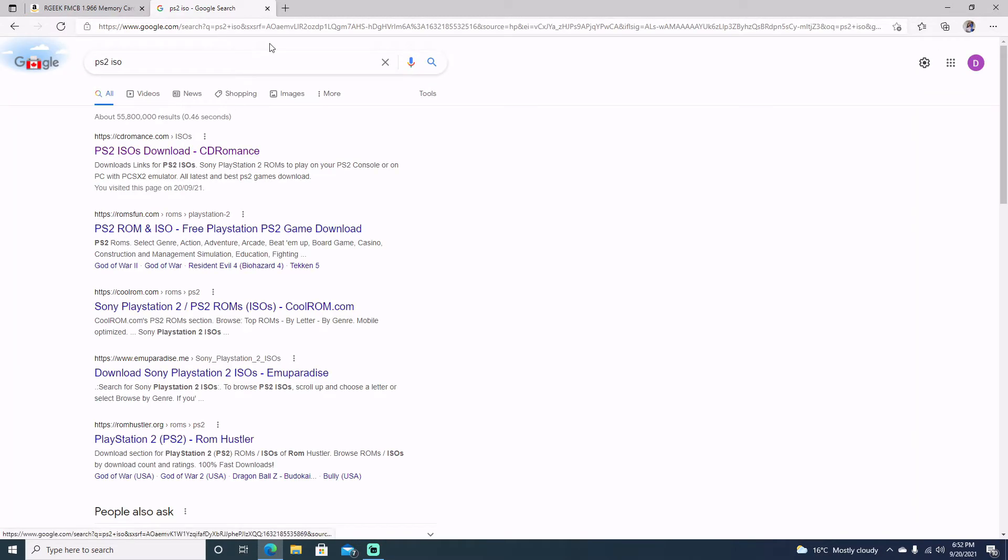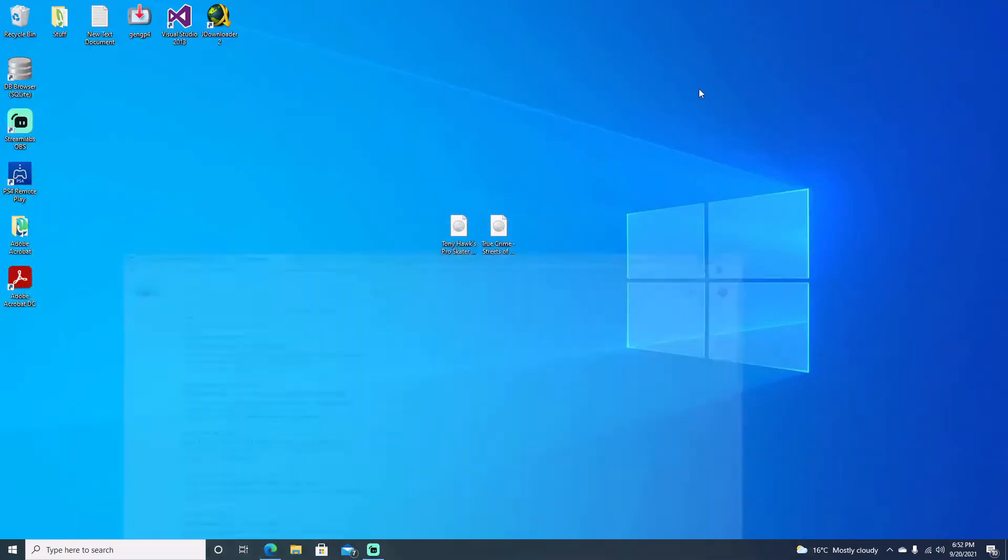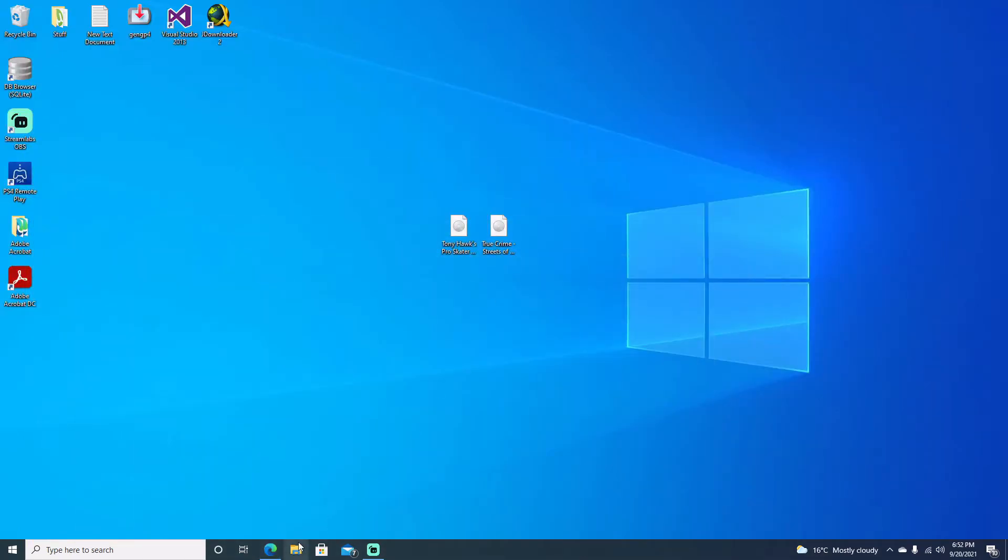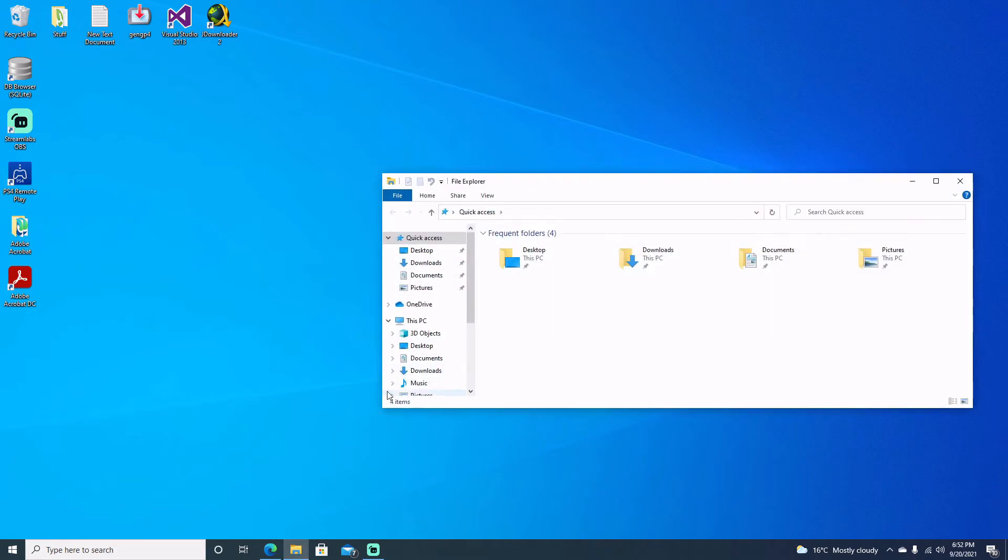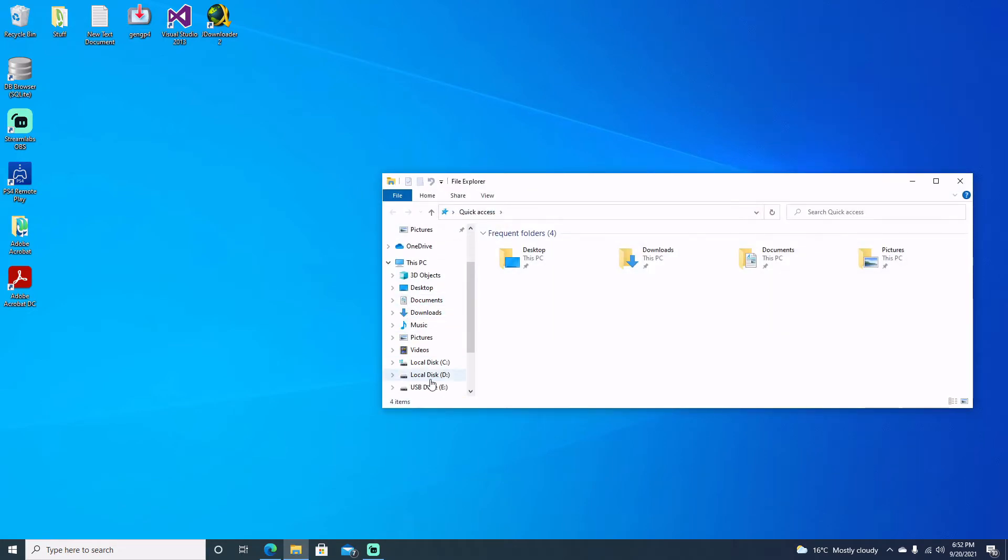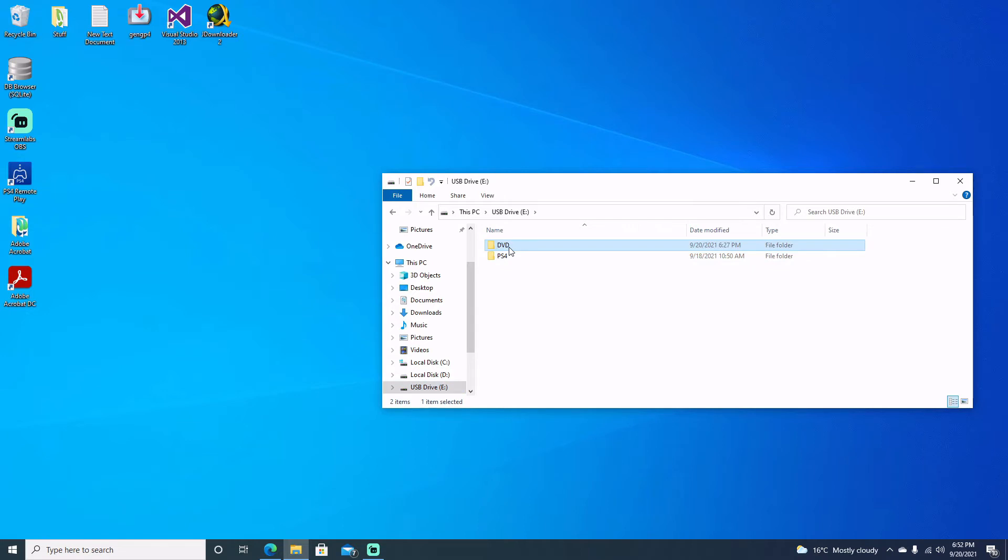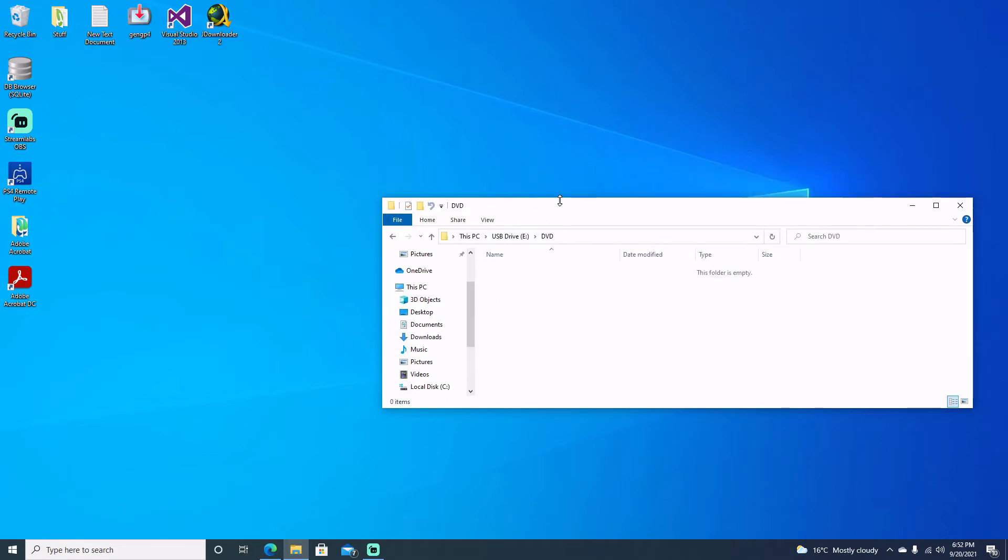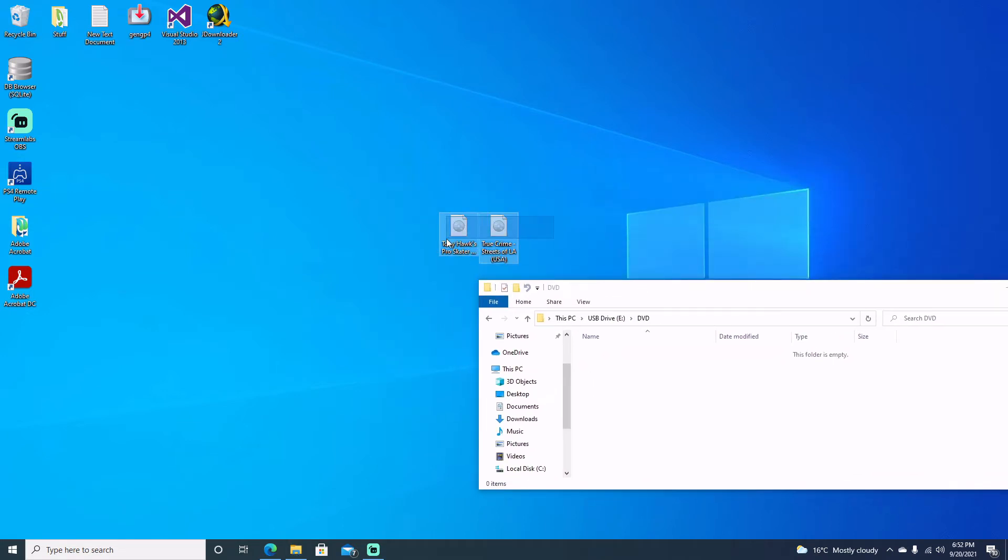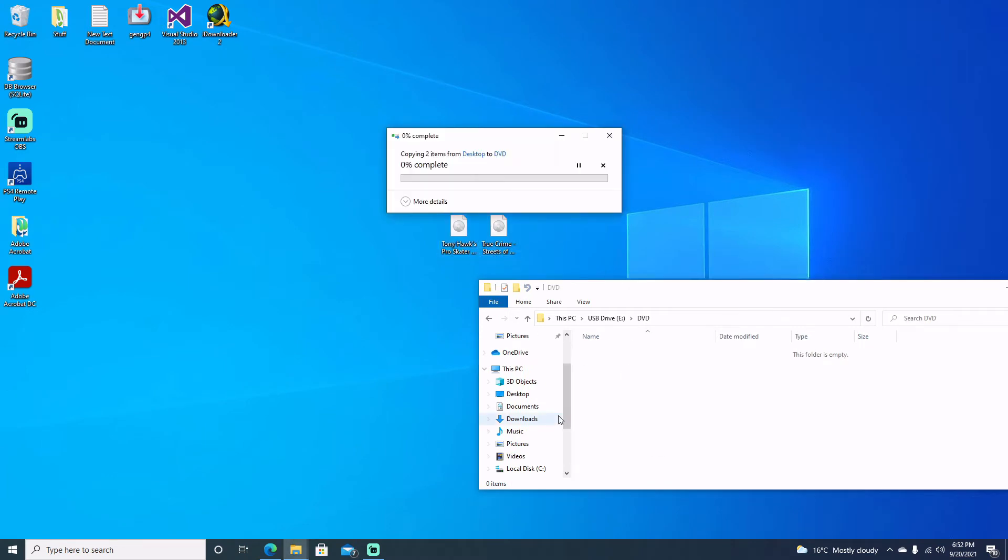So let's go ahead and just copy these over to our USB drive. I already have it plugged in, but you can go ahead and just type in USB drive. We just make a DVD folder and just copy them over there. Just make sure that your drive is FAT32. They need to be FAT32.